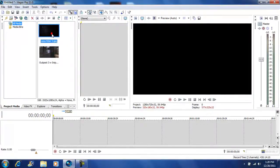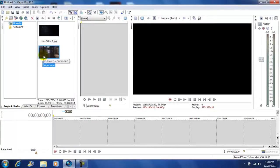I imported my lens filter and I imported my video clip. I'm going to grab my video clip and bring it down into the timeline.